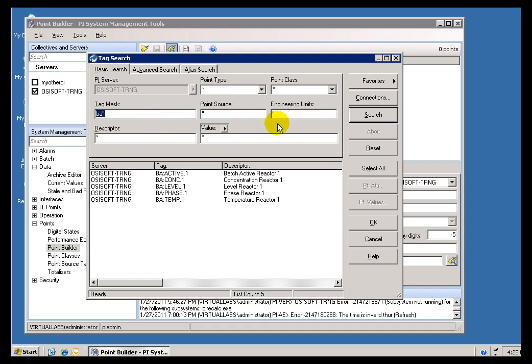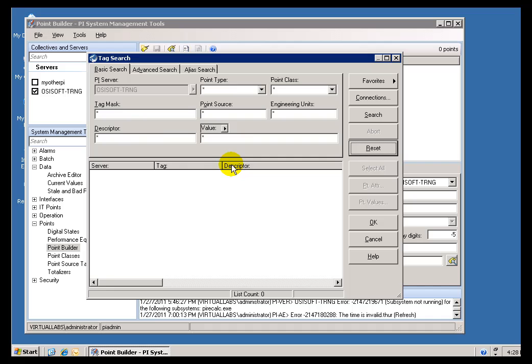If somebody is now looking for something that has a Descriptor, they make the mistake of starting to type in the Descriptor without clearing everything out first.